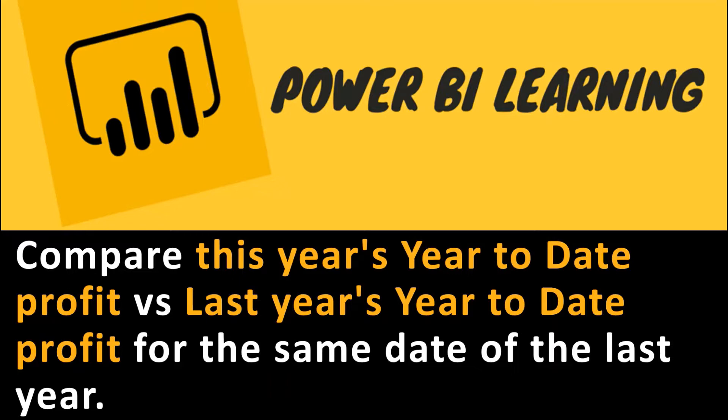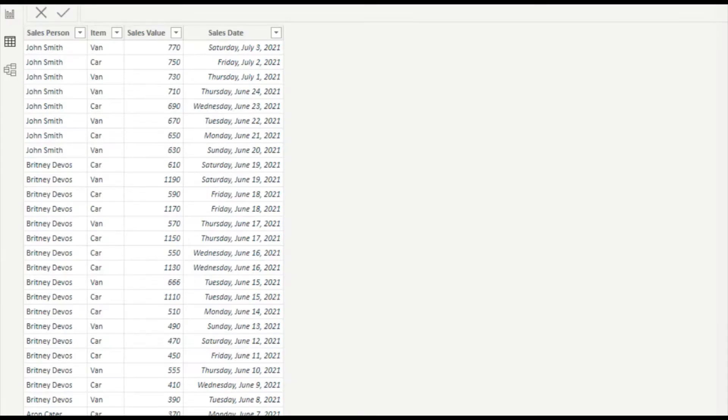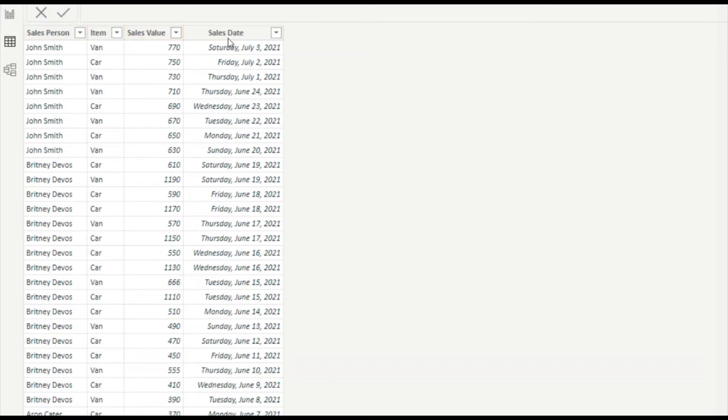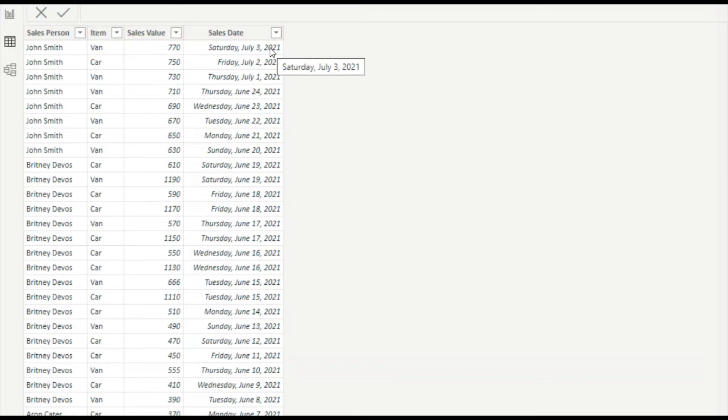Let's go to the tutorial and see how we can do this. This is the data source that I'm going to use today, which contains salesperson, sales item, sales value, and sales date. When it comes to sales date, we have data of 2021 and 2022, so those are the two years that we are going to compare.